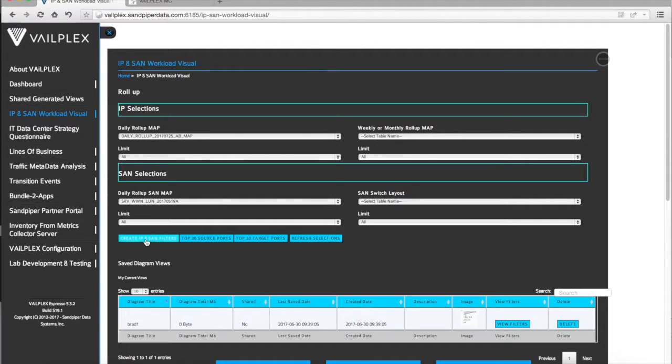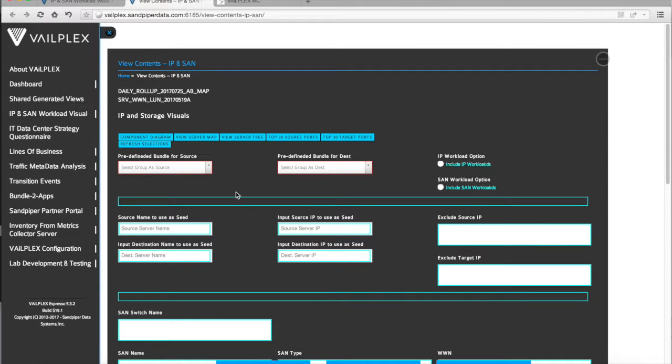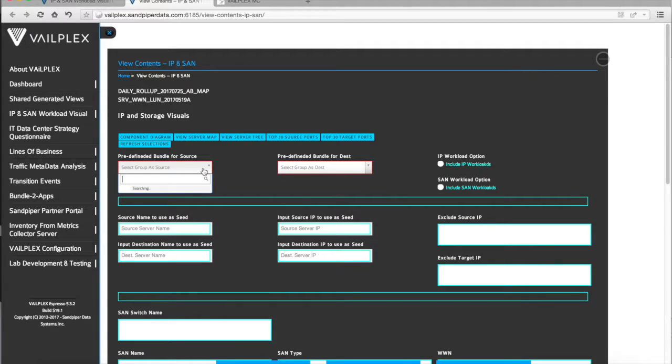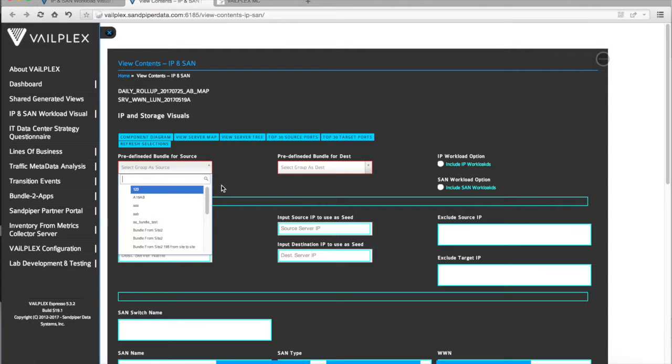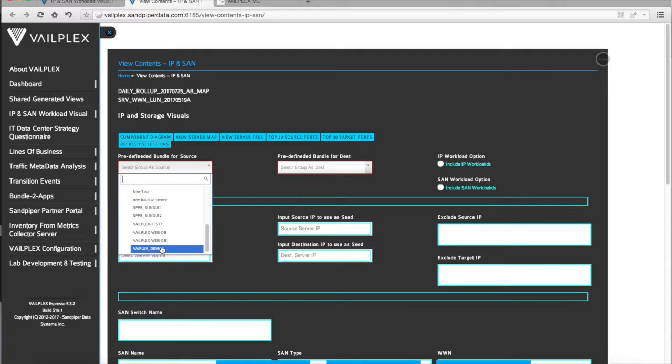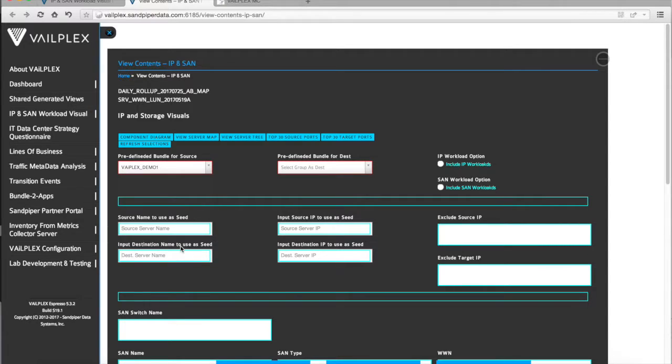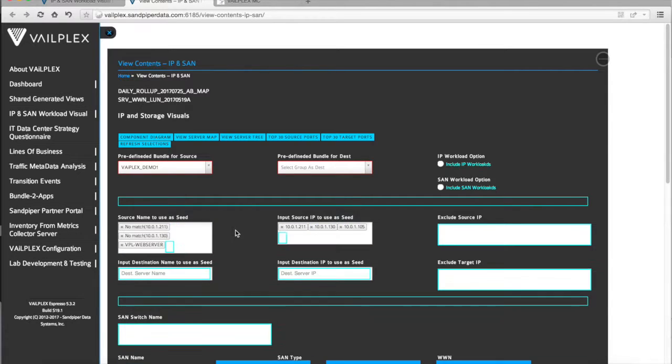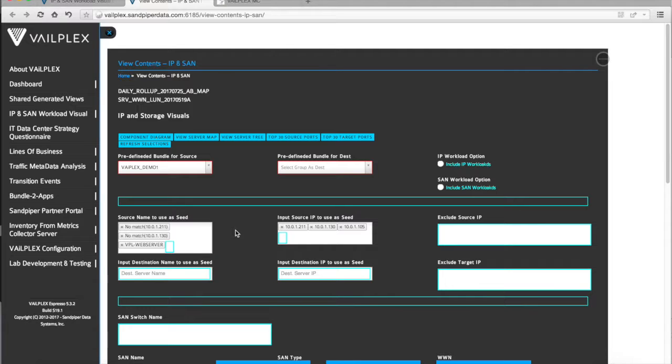Once we have the information input that we want to analyze, we'll then create IP and SAN filters, which takes us to the screen where we can actually select an IP address or a server name or, in this case, a bundle, which a lot of people will call a move group. I actually have a couple already predefined. VailPlex demo one, we'll select. What will happen is the servers that are identified in that bundle will be loaded in as using those IP addresses as what we call a seed. We'll analyze all the IP information from those three servers as a group. So in this case, 10.0.1.211, 130, and then a server called VPL web server. We've been able to translate the name for web server to the actual IP address. What you'll notice is over here, 10.0.1.105.